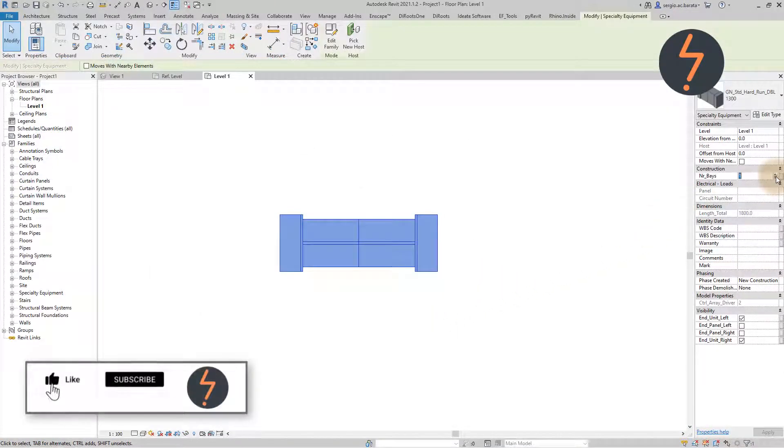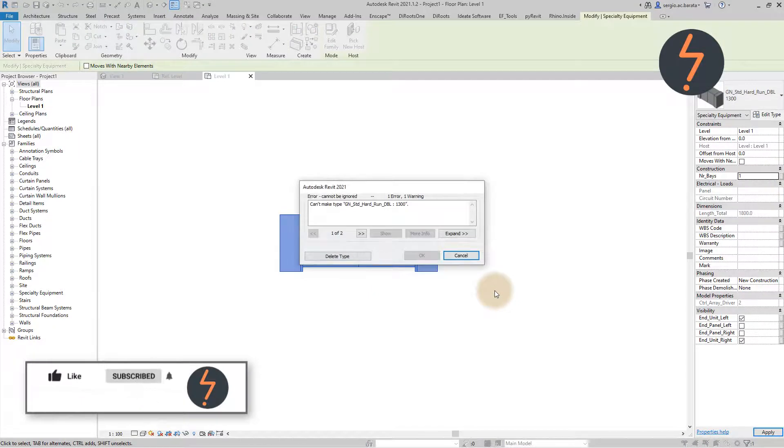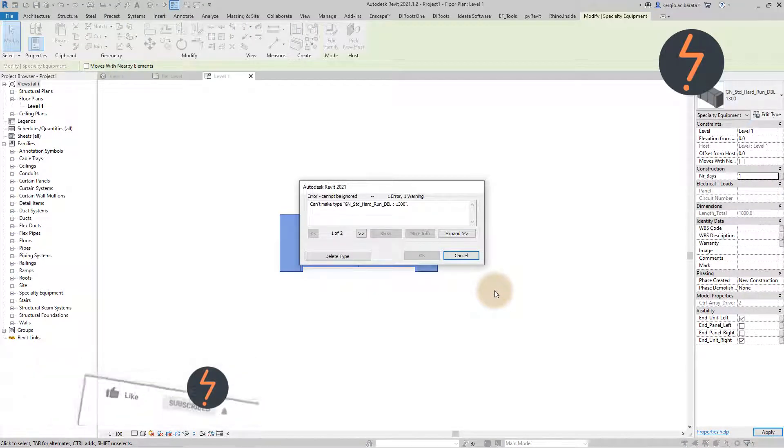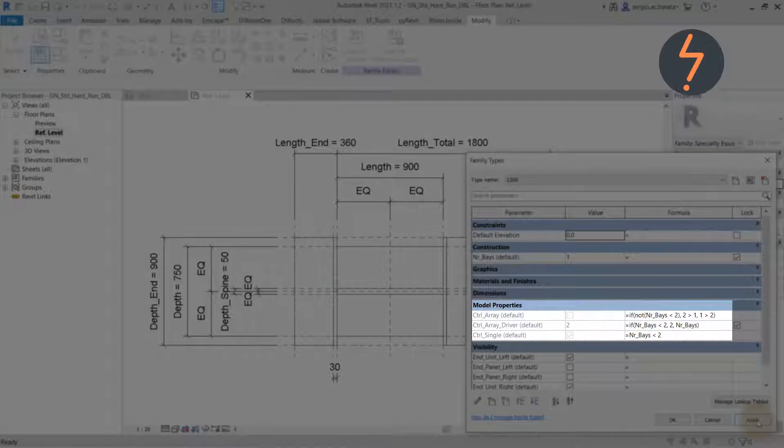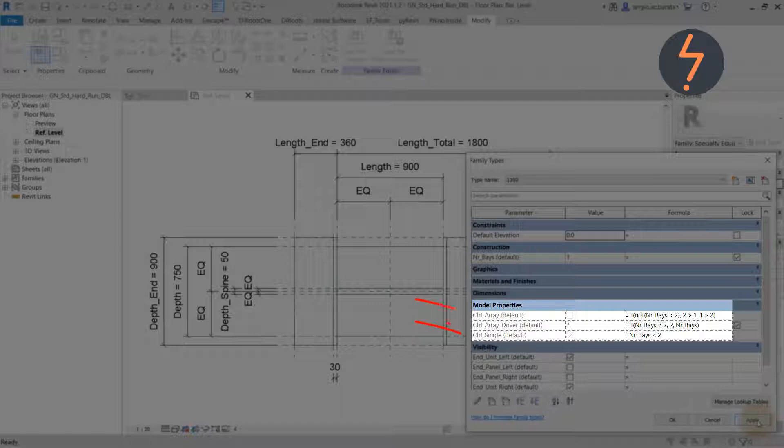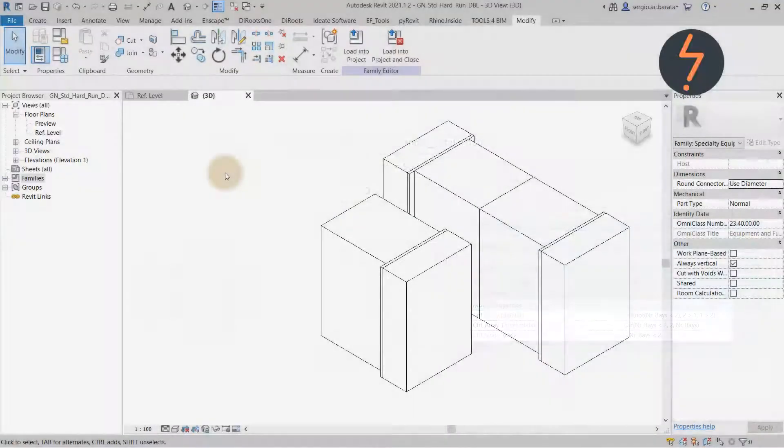As previously shown, the array parameter cannot have a value of 1 otherwise the family will break. In our parameters list there are also two visibility parameters, here and here. These parameters work in tandem with the user toggle to override the graphics should this value be set to 1. Let's understand how this works.